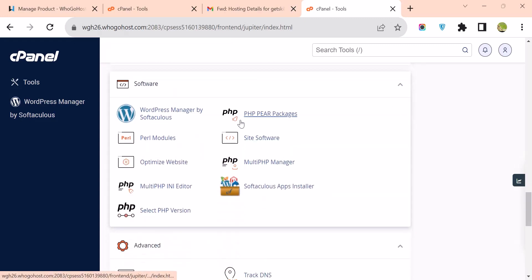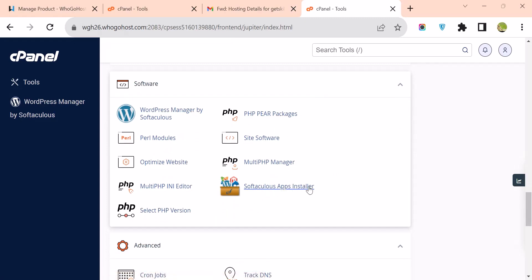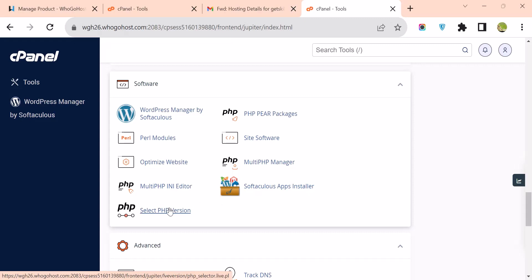Under Software, you have Softaculous Applications. This allows you to install many apps like WordPress, Joomla, PrestaShop, Magento, and other web development applications. You can also change your PHP version from here.